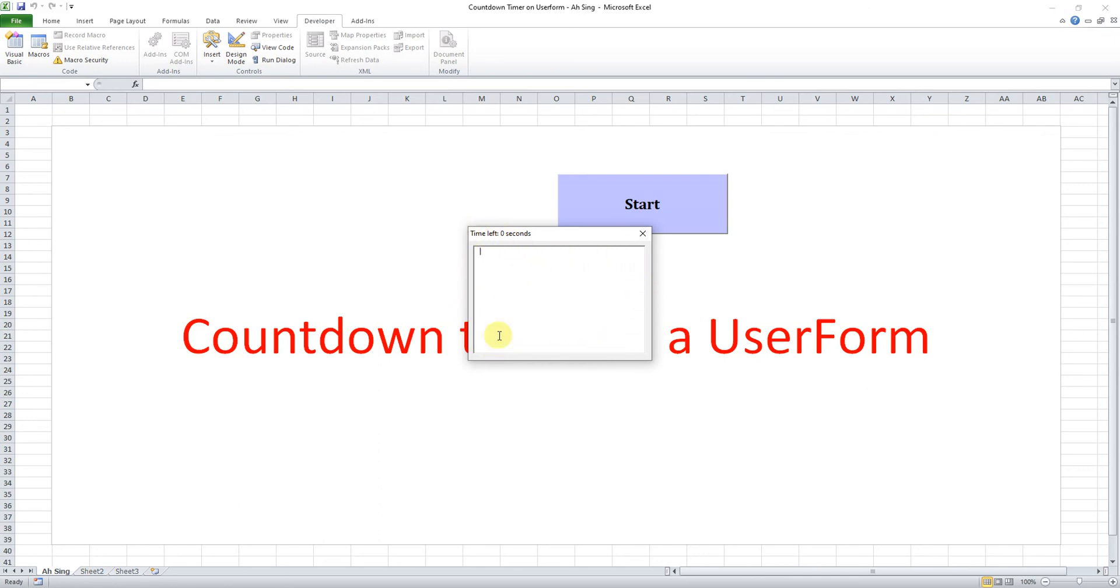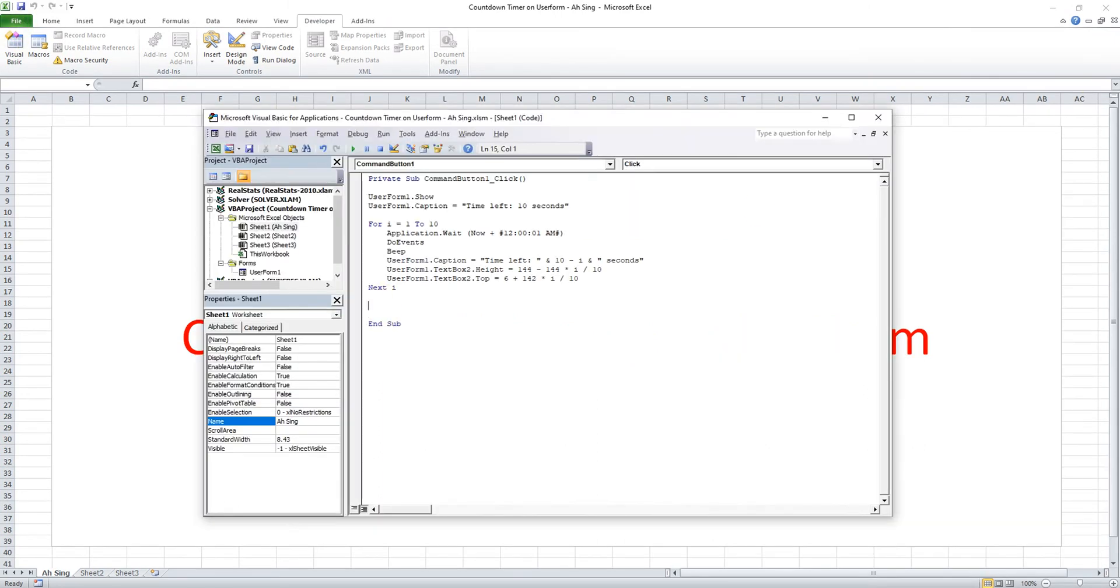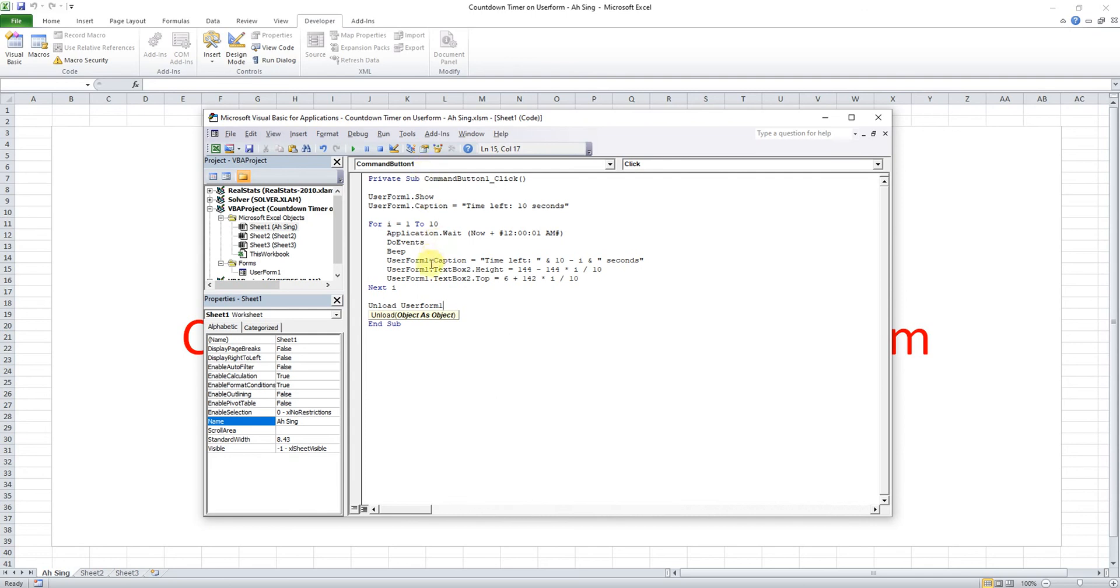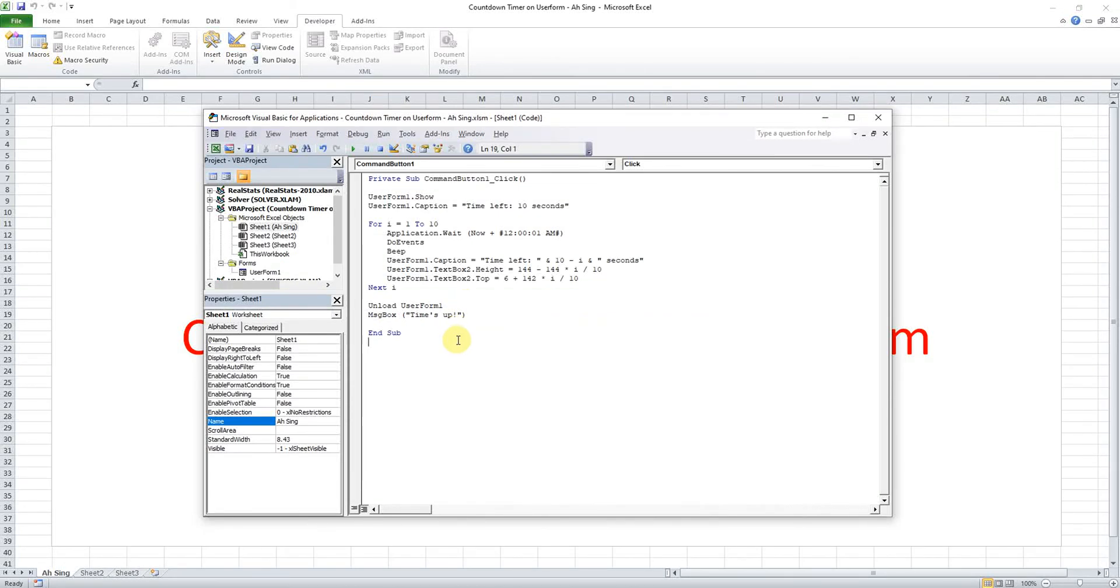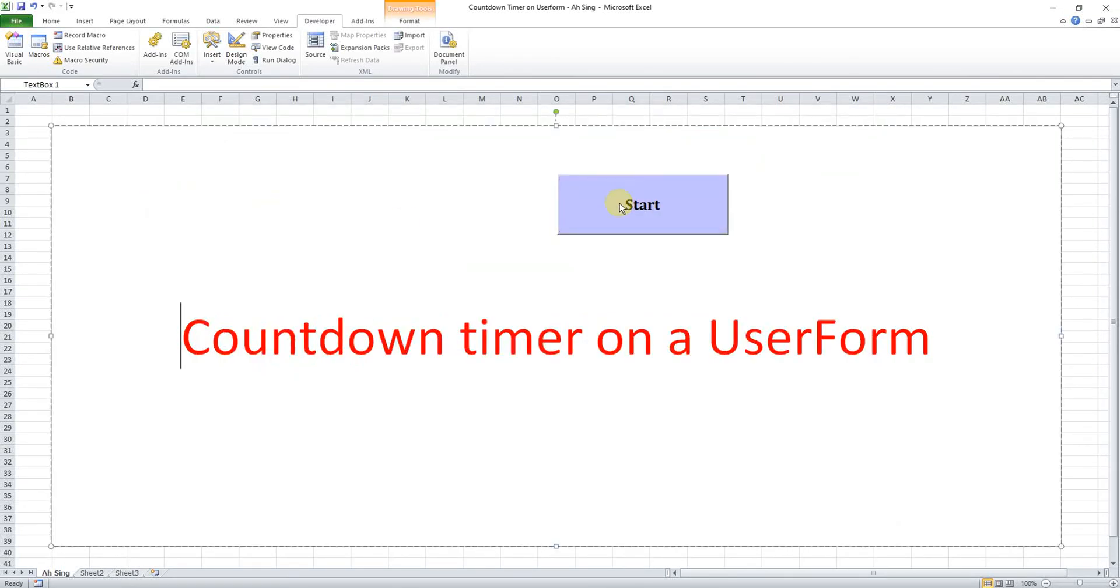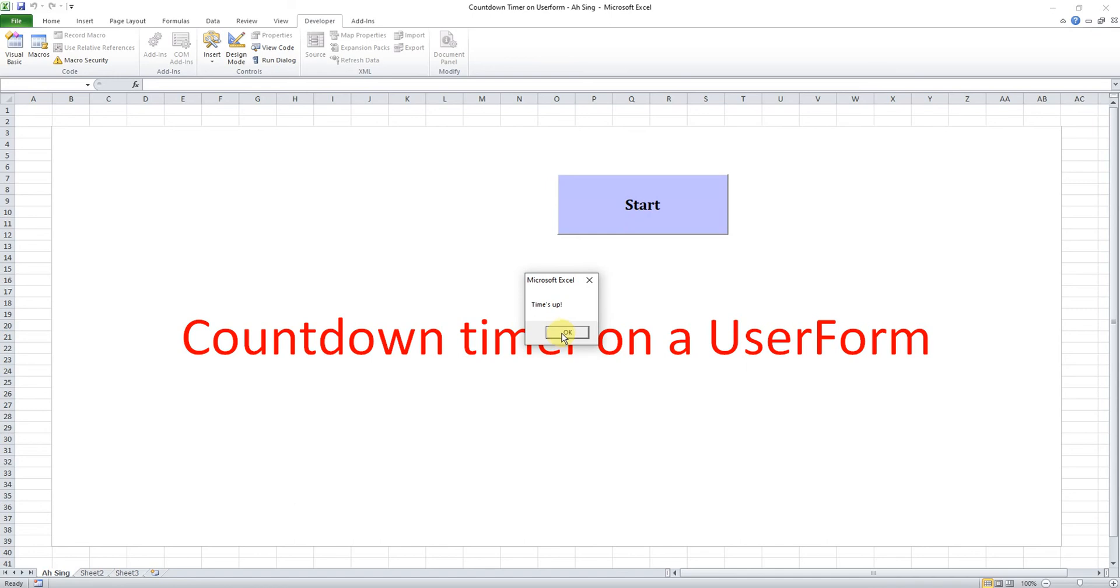So after the time is already entered, if we want to remove or unload this form, we can actually insert another code. We can unload the user form. Remember we have to unload, write the name UserForm1. Do not use Unload Me because Me is the command button, so command button cannot be unloaded. So we have to unload UserForm1. Then of course we can prompt a message box saying that the time is up. Times up.